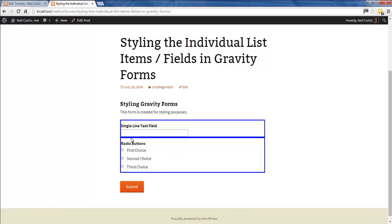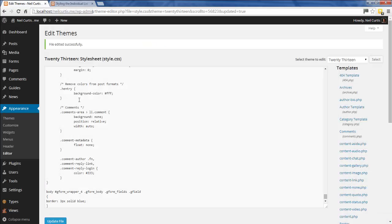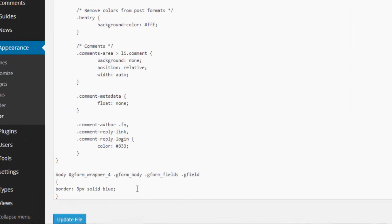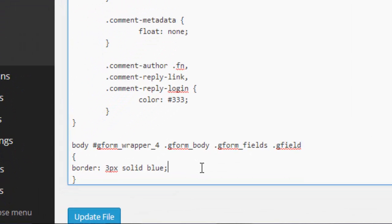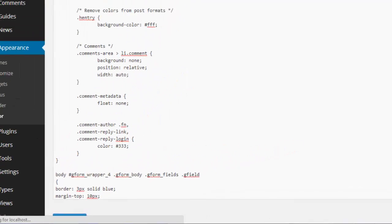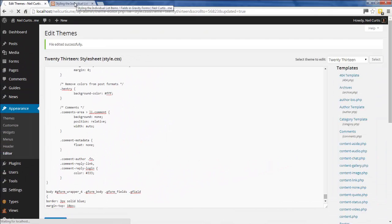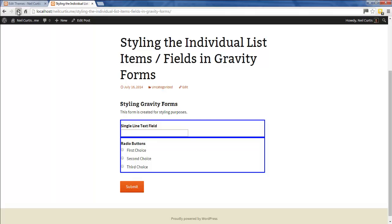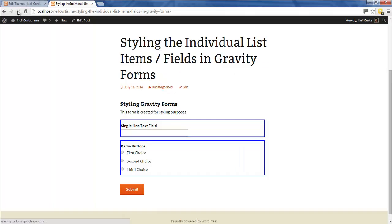We go back into our styling and type in margin-top because we want the margin on the top of these individual elements. We'll say 10 pixels.